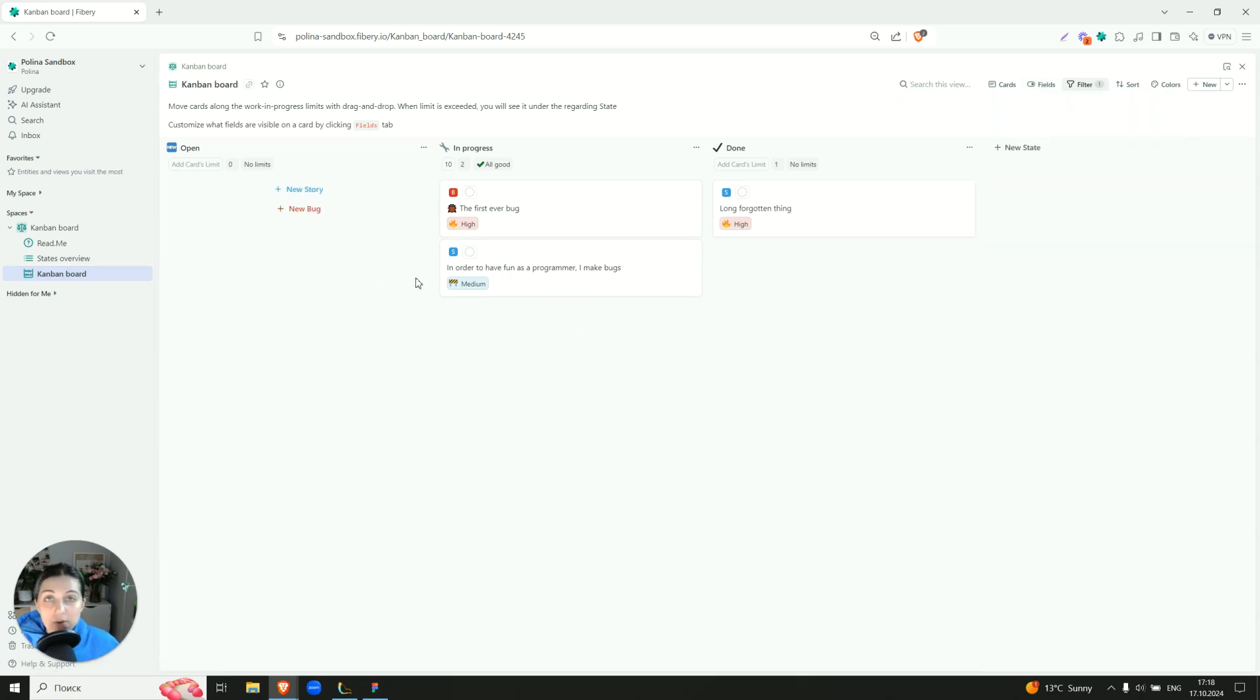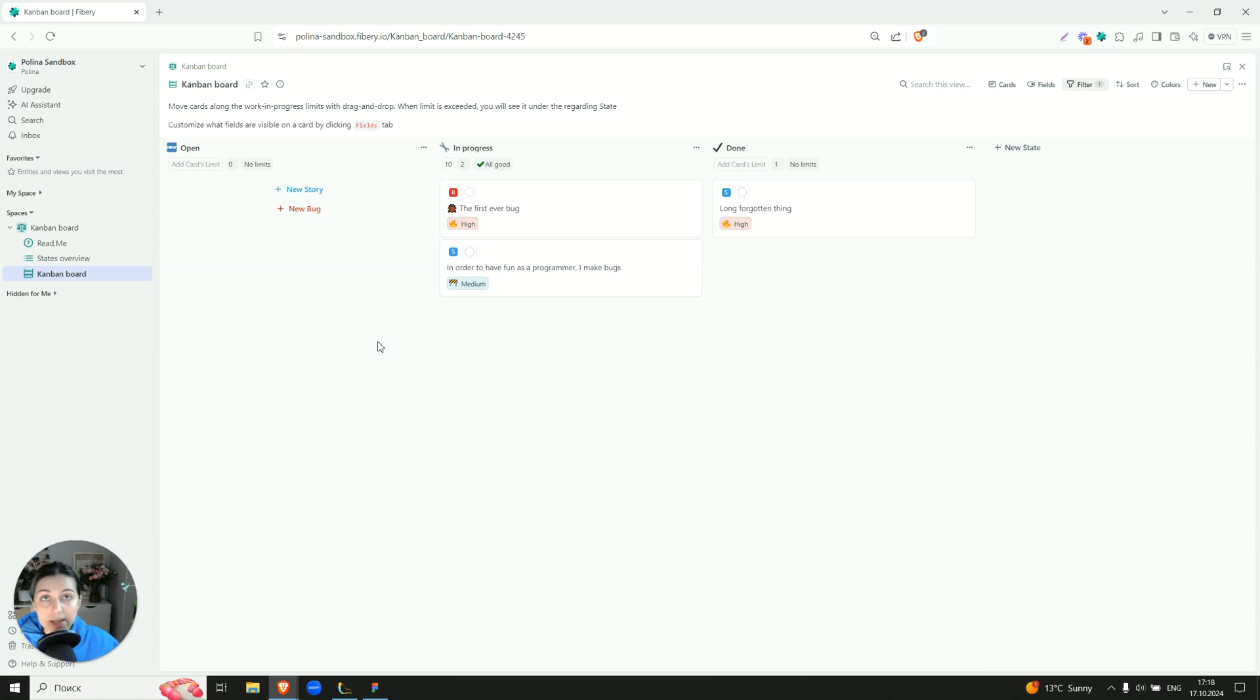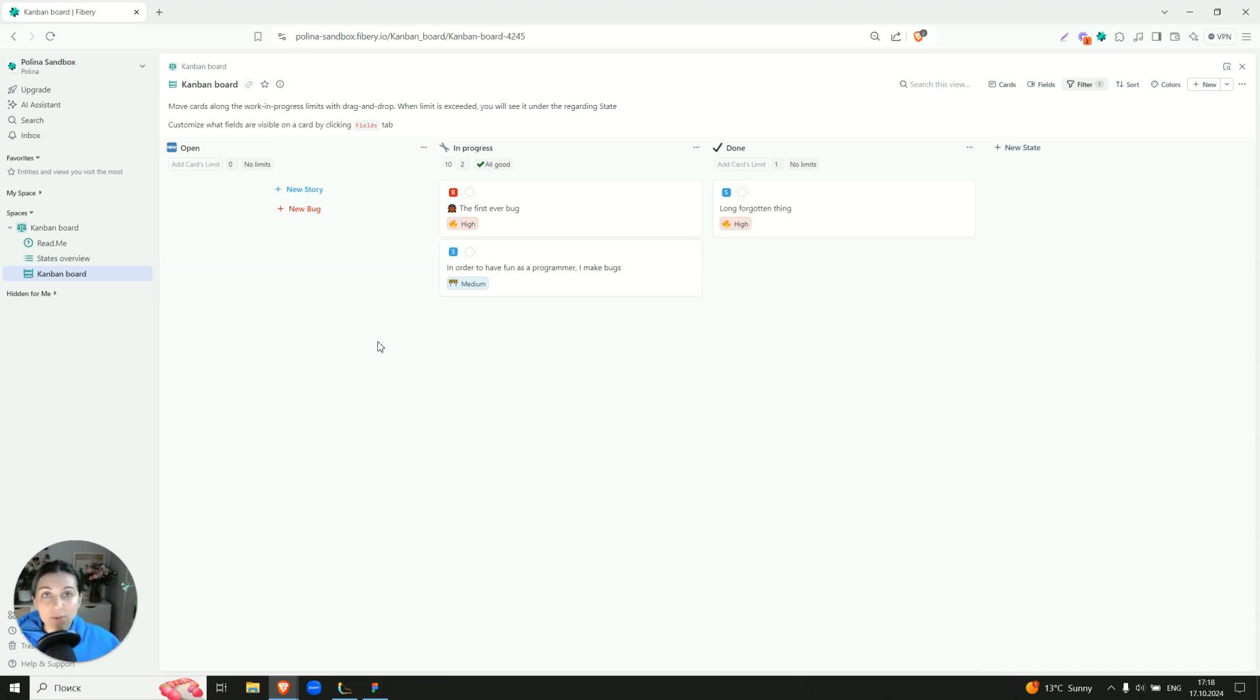So this is it. If you want to make this template more powerful, for example, add automations that will bring bugs or stories to the previous state, please let us know. It's possible, we just didn't want to overwhelm you with this wonderful template. This is it. See ya.